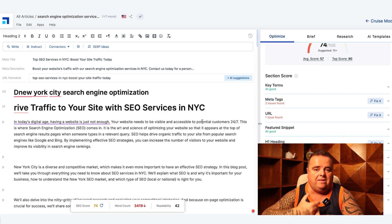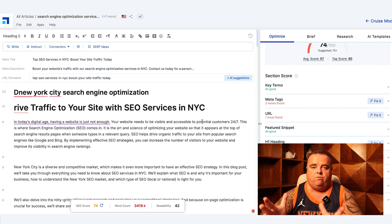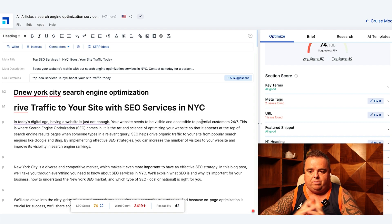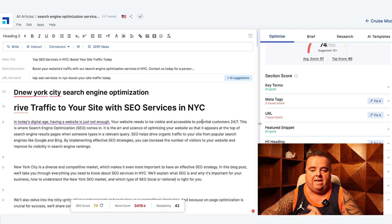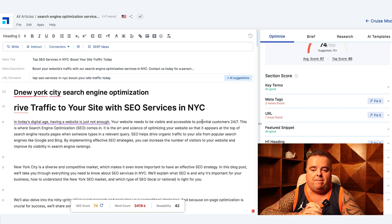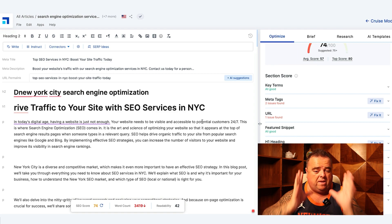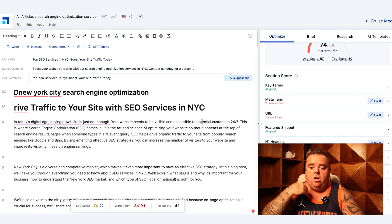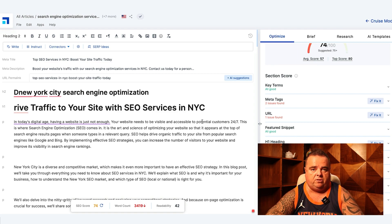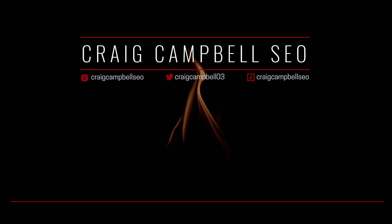That is the article creation — from keyword planning right through to the article creation. In the next video, once we've got the article and placed it on the website, we're going to talk about content optimization. So this is the creation; what we do from here is all going to be in the next video.